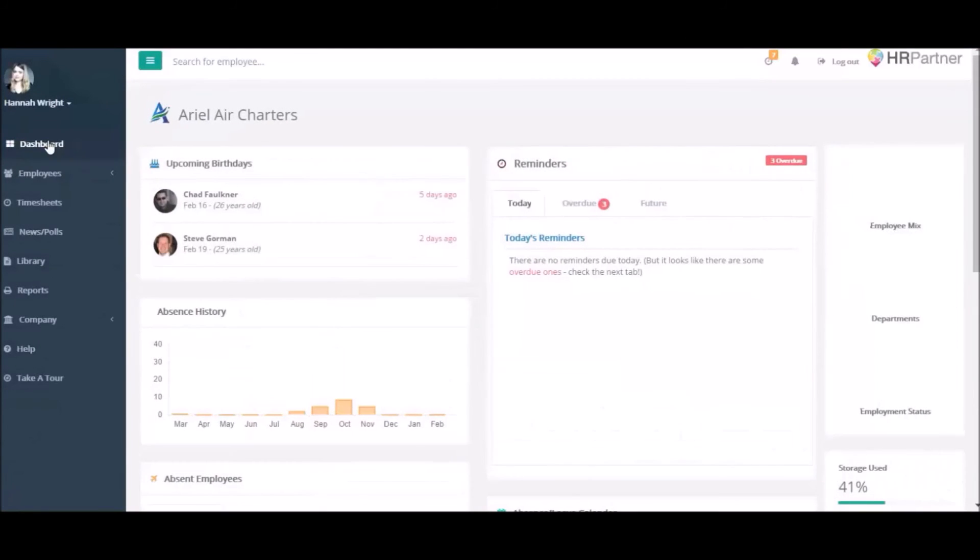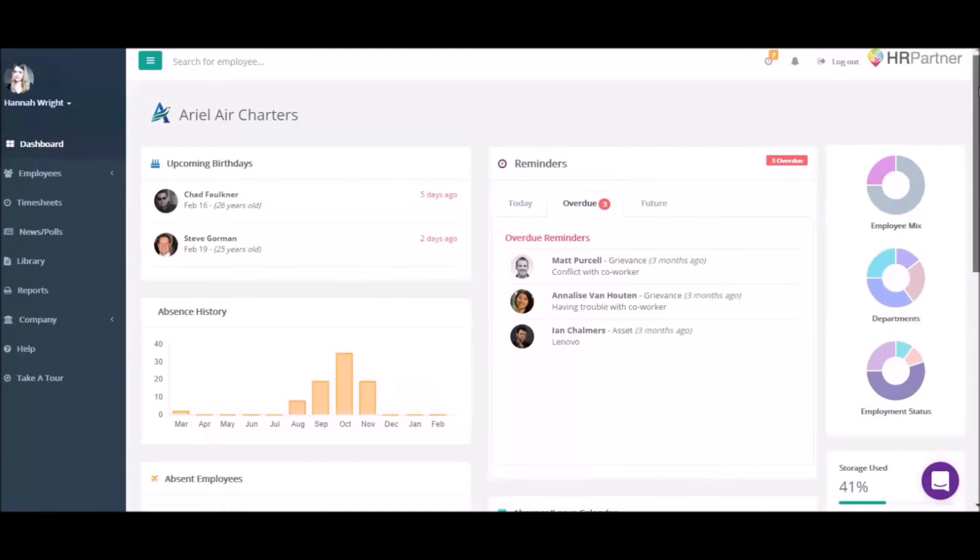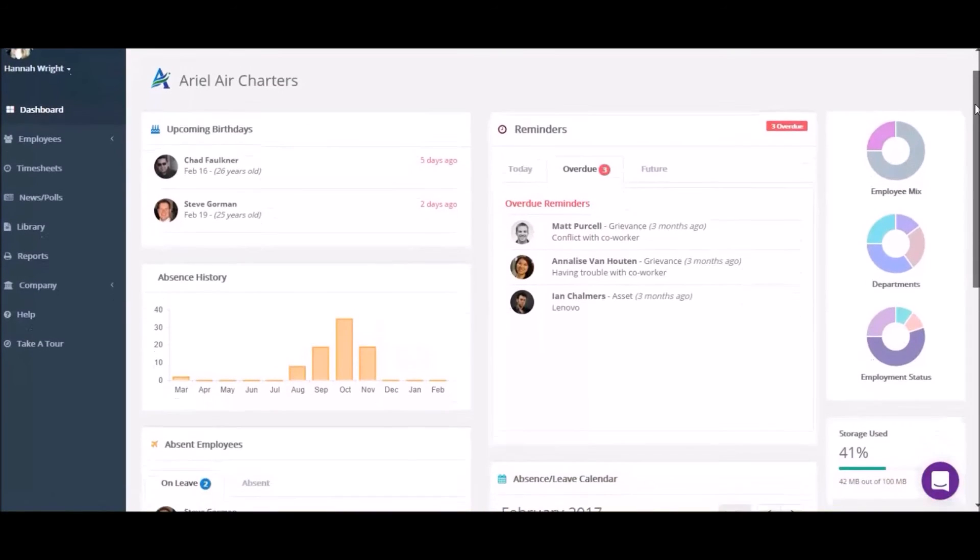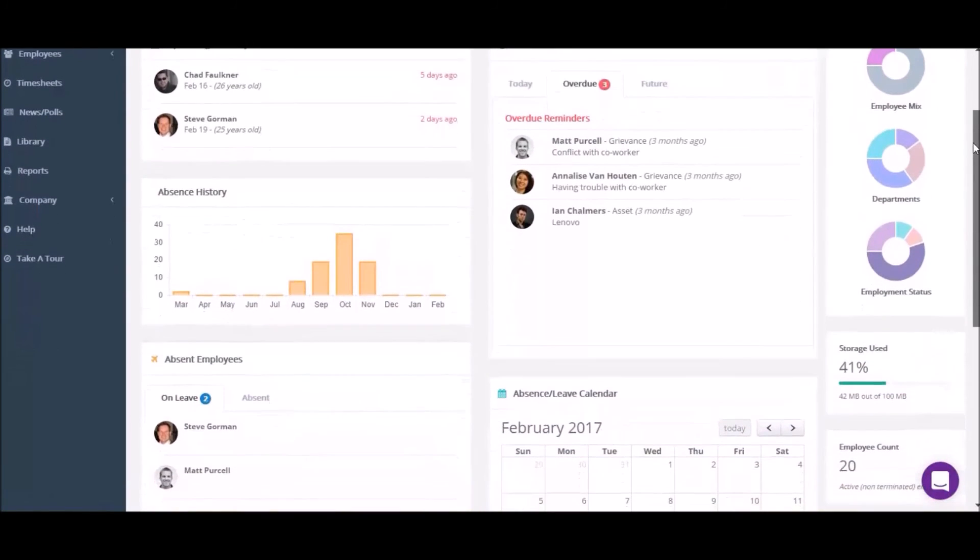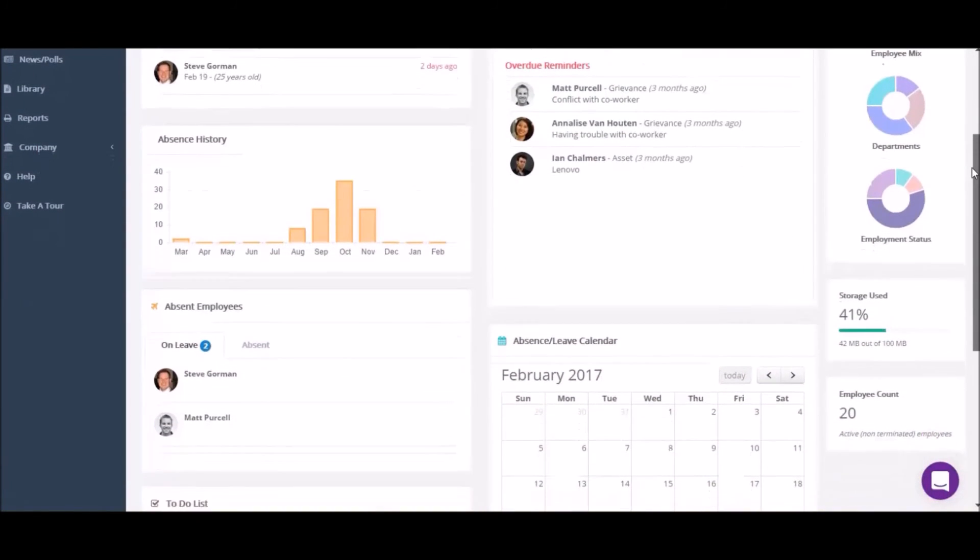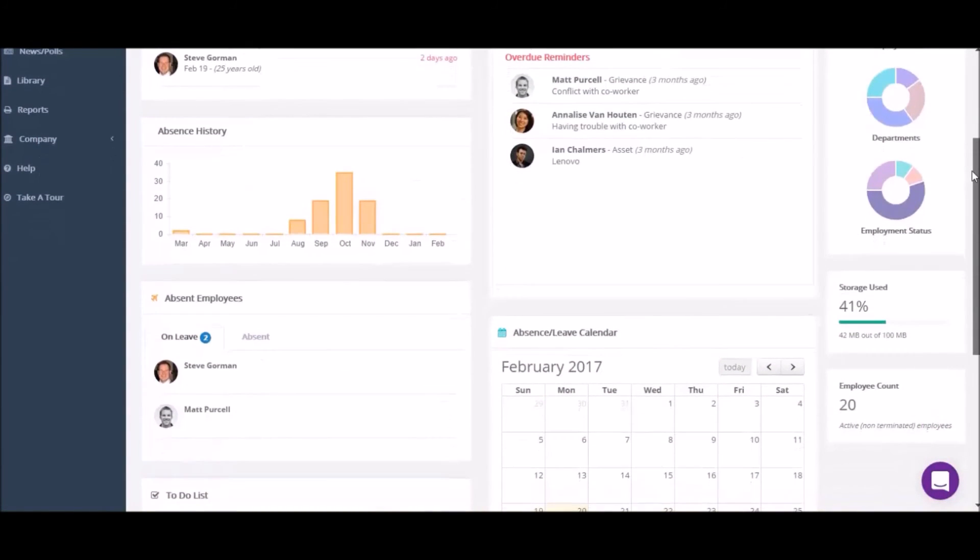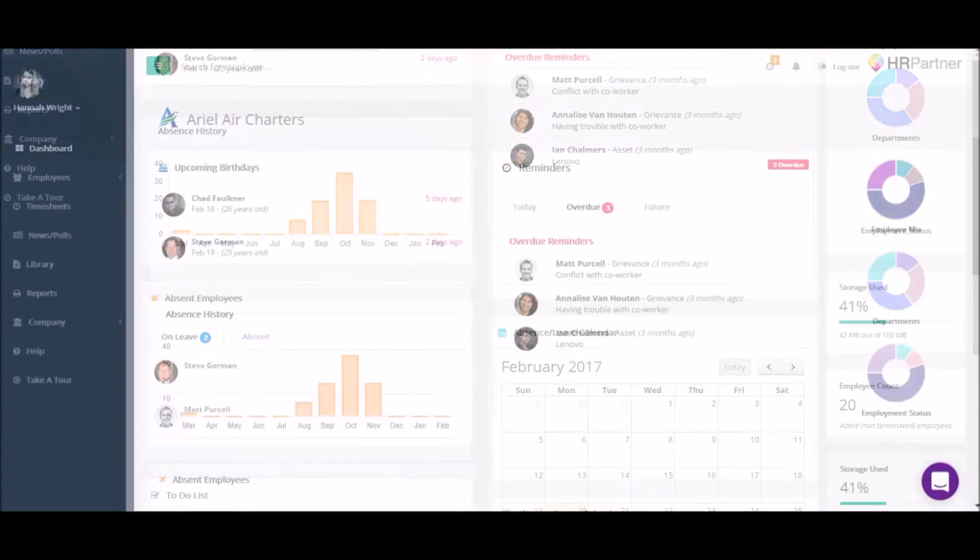You're busy handling HR and keeping your employees happy, so let HRPartner help you remember the things that matter, including birthdays, performance reviews and other important dates.